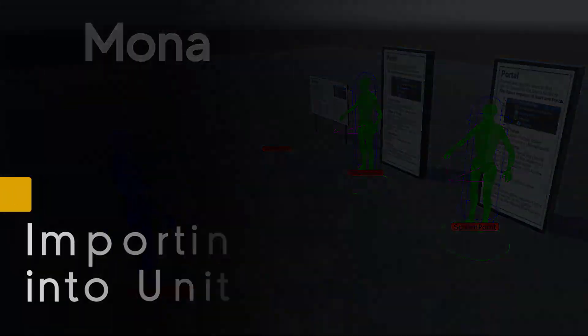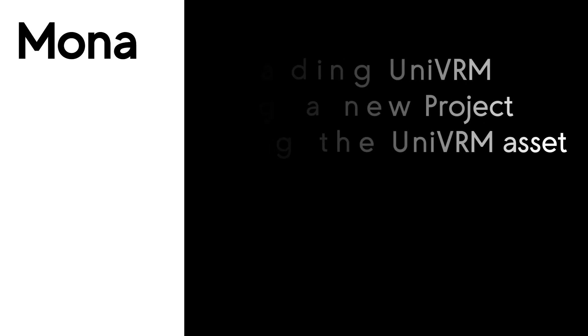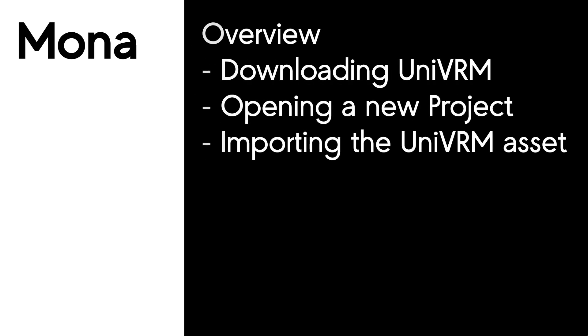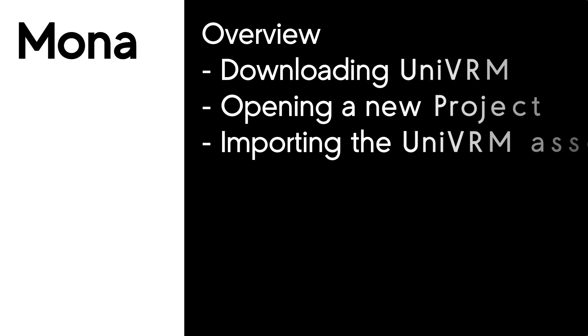Welcome to Mona Tutorials. In this session we're going to be looking at importing UniVRM into a project. We're going to look at downloading UniVRM, then we're going to look at opening a new project, not Mona based, and then importing the UniVRM asset. Let's jump in.